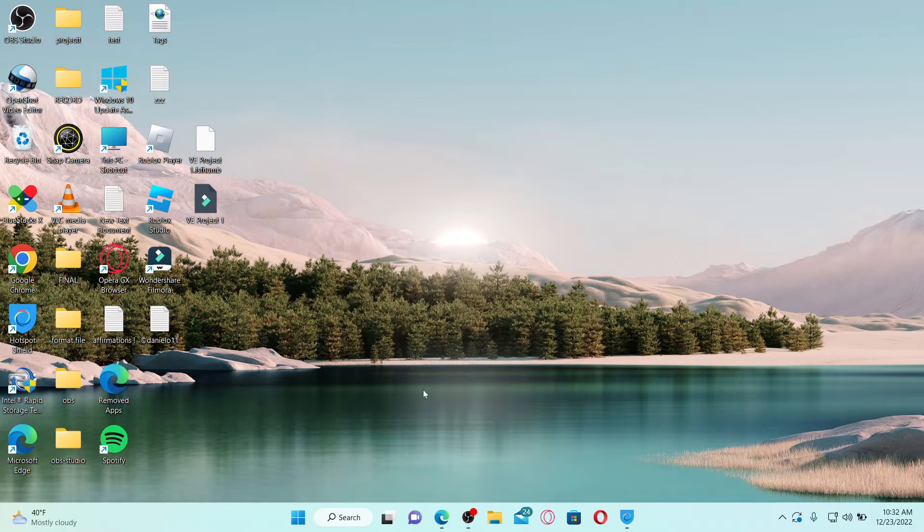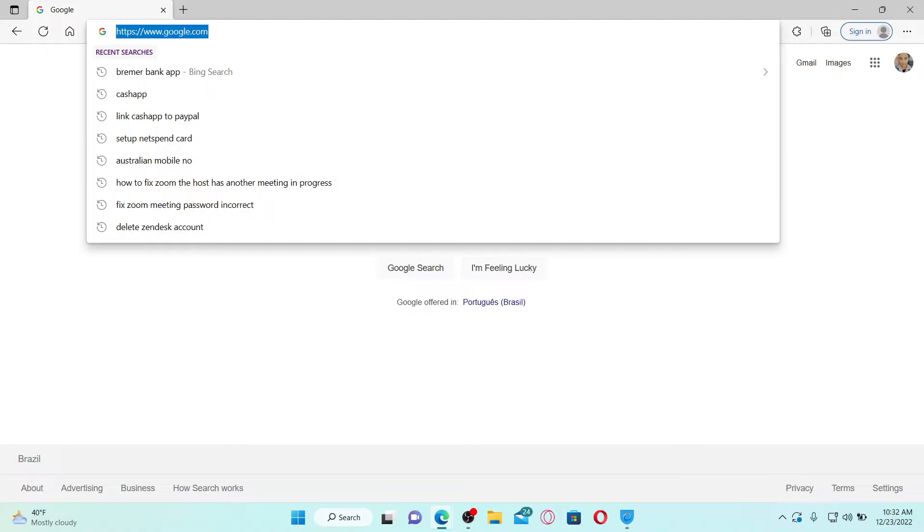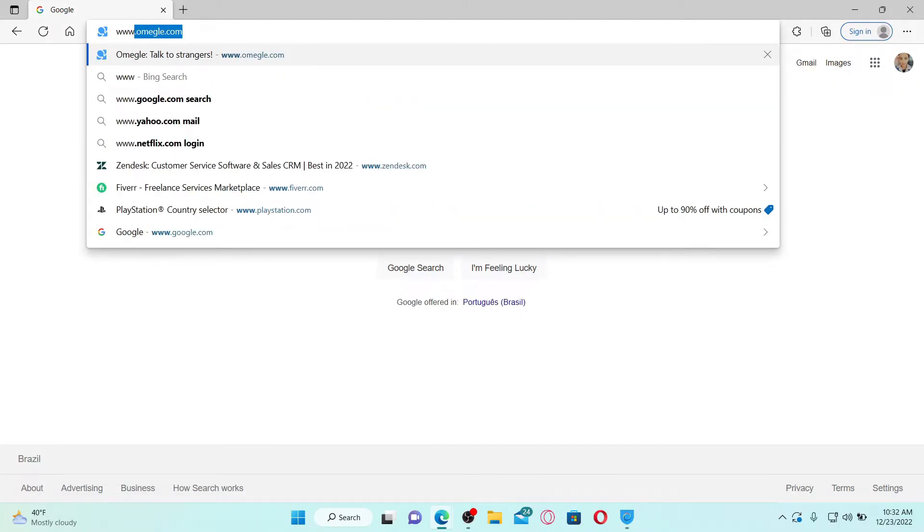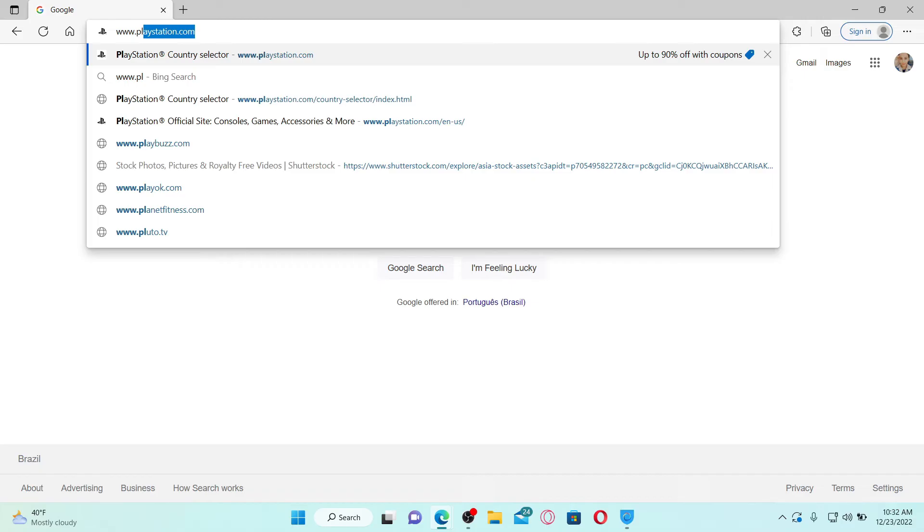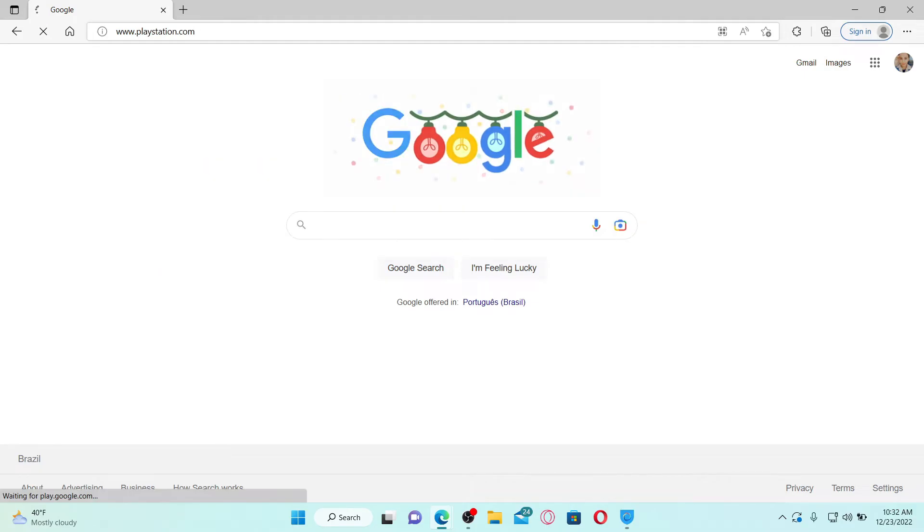Open up a web browser to get started. Now in the URL box, type in the official website for PlayStation Network, that is www.playstation.com, and press Enter on the keyboard. Soon after you do that, you'll find yourself in the official site of PlayStation.